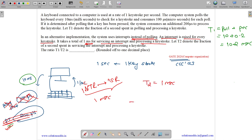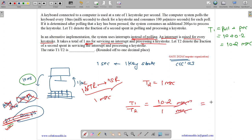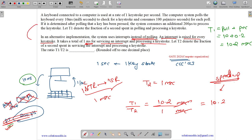The question asks for T1 divided by T2. T1 is 10.2 milliseconds and T2 is 1 millisecond, so the fraction — also called the speedup — is 10.2. This means using the interrupt-based approach instead of polling makes the system 10.2 times faster. The answer is 10.2.